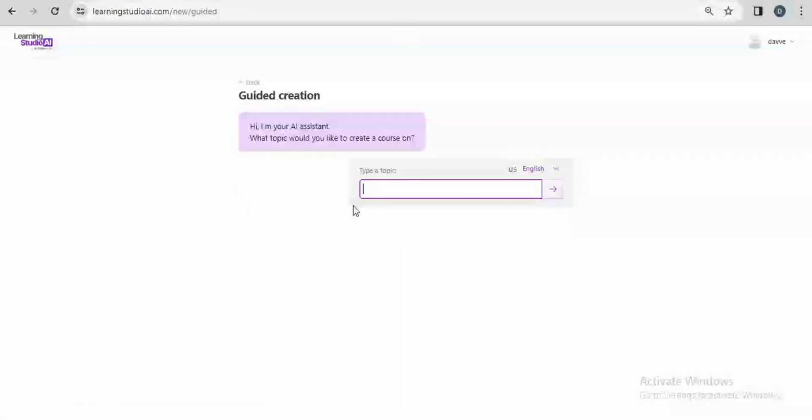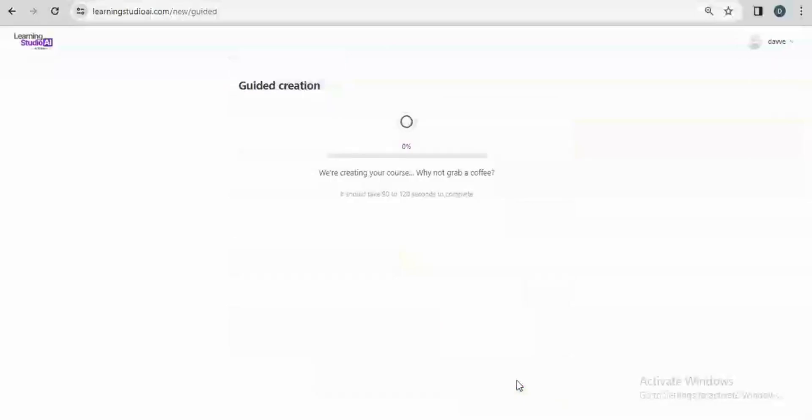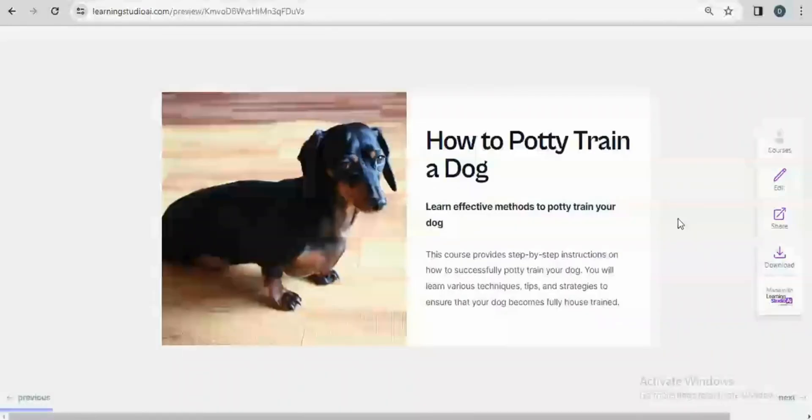Here, I will be prompted to provide specific information and then the AI will proceed with course creation. So I'll just click on yes please create my course. It will take some few minutes and then my course is going to be created. So in just few minutes, my course is created.